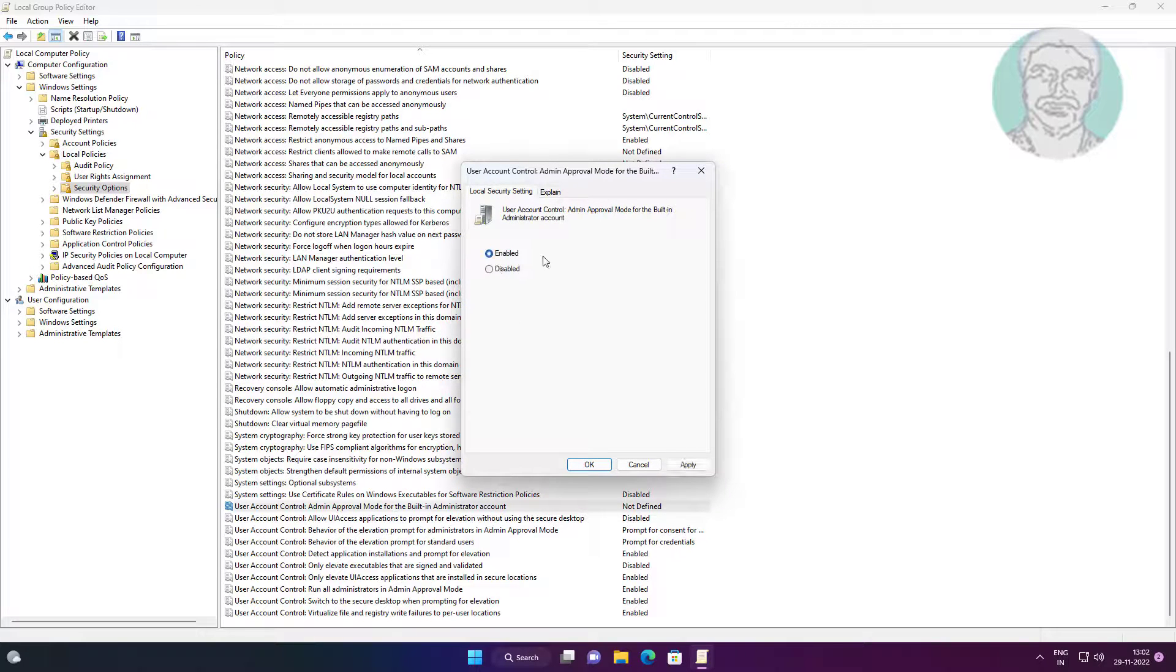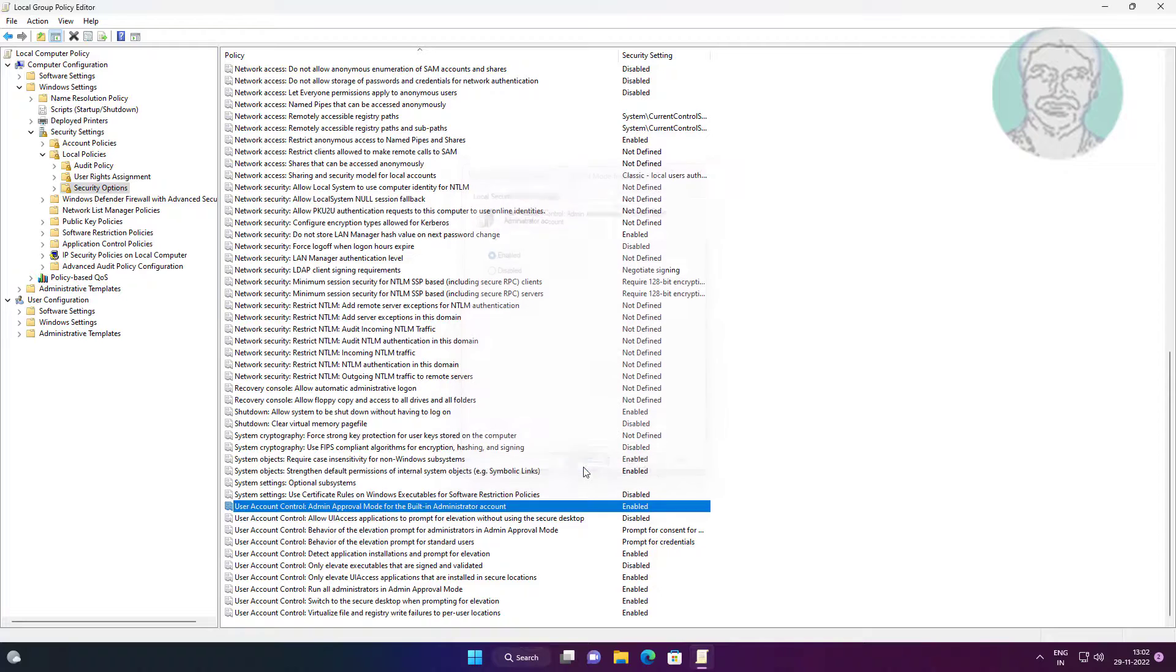Change to Enabled, click Apply, click OK, close and restart system.